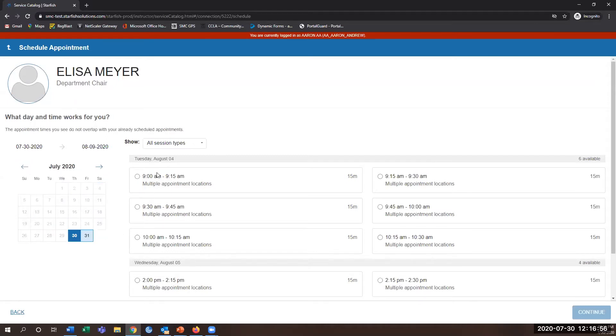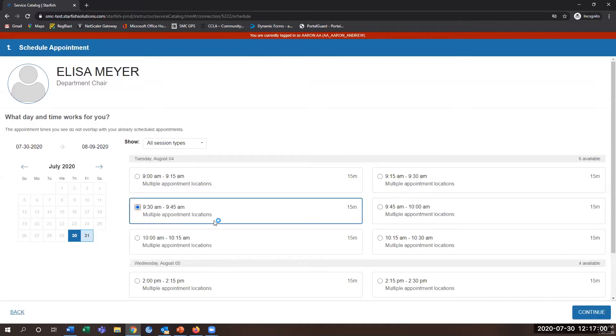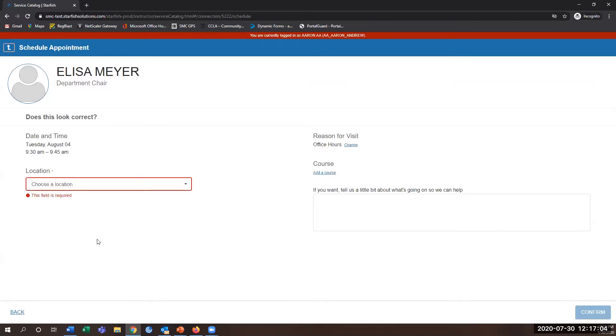For example, I want to make an appointment for August 4th at 9:30 a.m., and I'll hit continue.